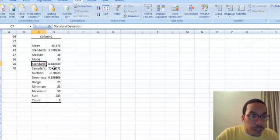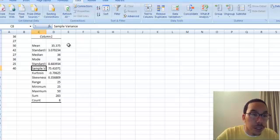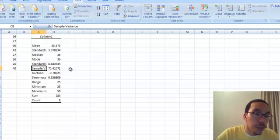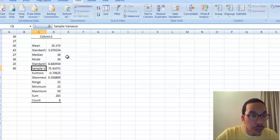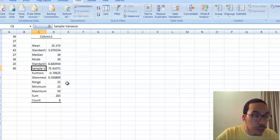It also gives a standard deviation of 8.6 and the sample variance as well. This is a good way to check things once you've worked it out by hand, and you can check all the different types of descriptive statistics — the measures of center and measures of dispersion.